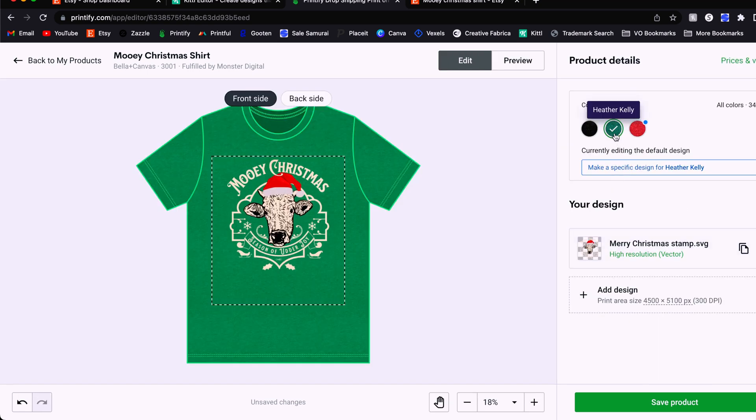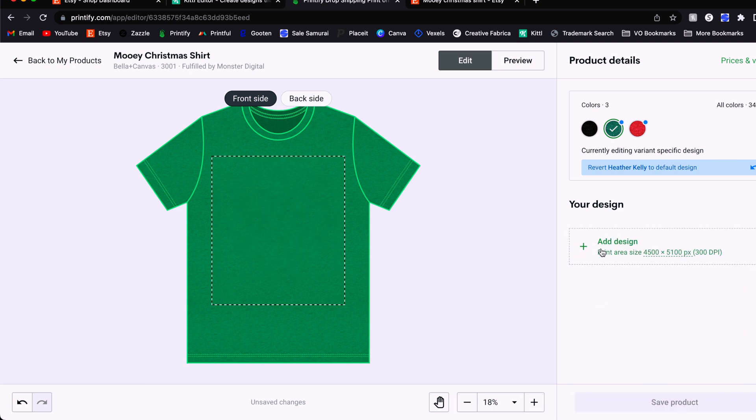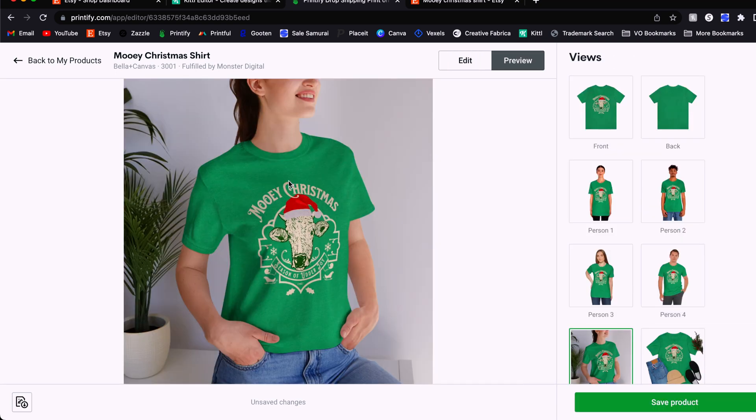And then we do the same thing for our green option. We click that make a specific design, and then we delete the original and upload the green one. And there we go. Now we've got our green option done as well. And we're finished with the t-shirt.